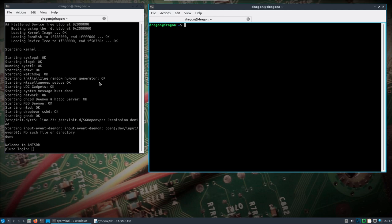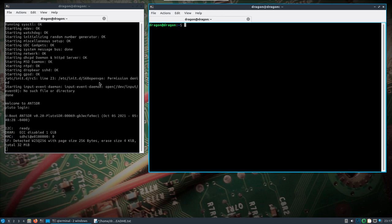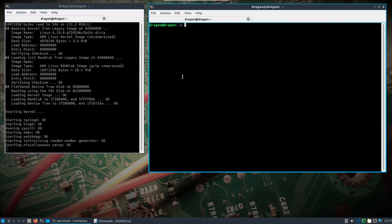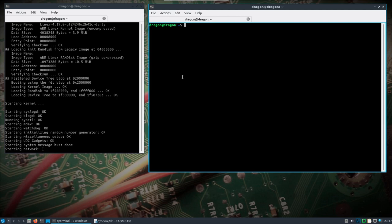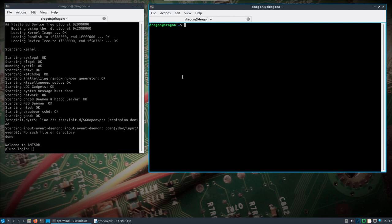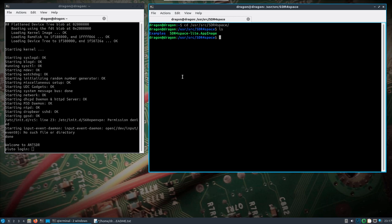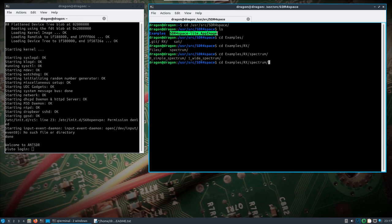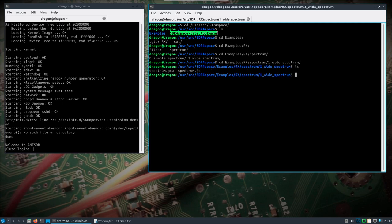I'm turning it on and it's booting up. What I want to do is the SDR for Space Light application that is included in Dragon West Focal. I needed to do something with it anyway, so I wanted to show that running with the ANT SDR. If we go into user/source/SDR_for_space, you're going to see there's an app image and an examples folder. Just remember the location of the app image. We'll go into the examples/rx_spectrum and do a wide spectrum here.